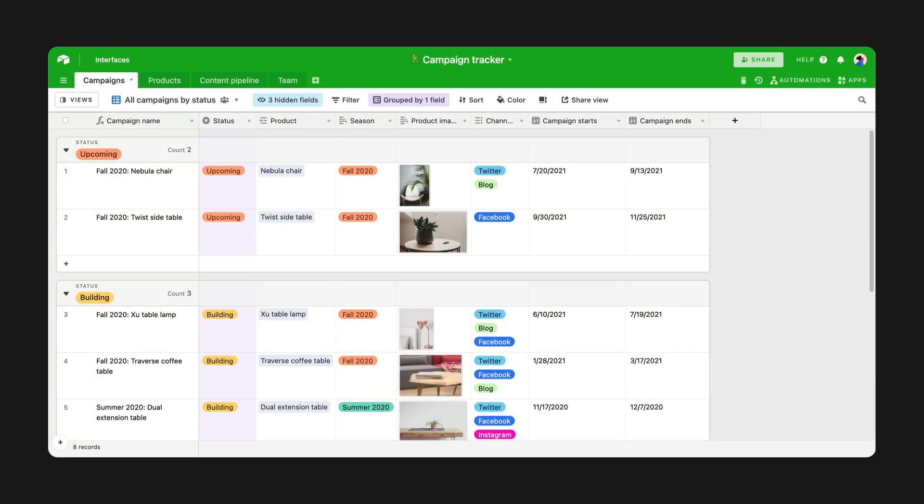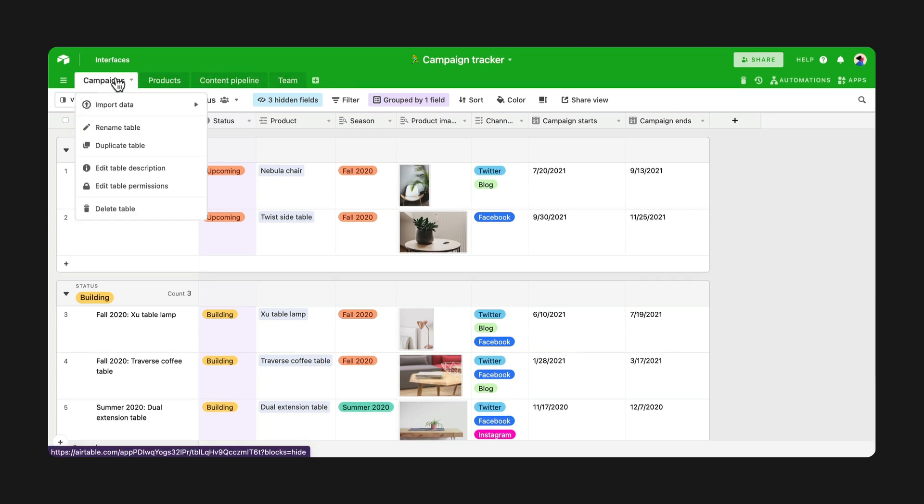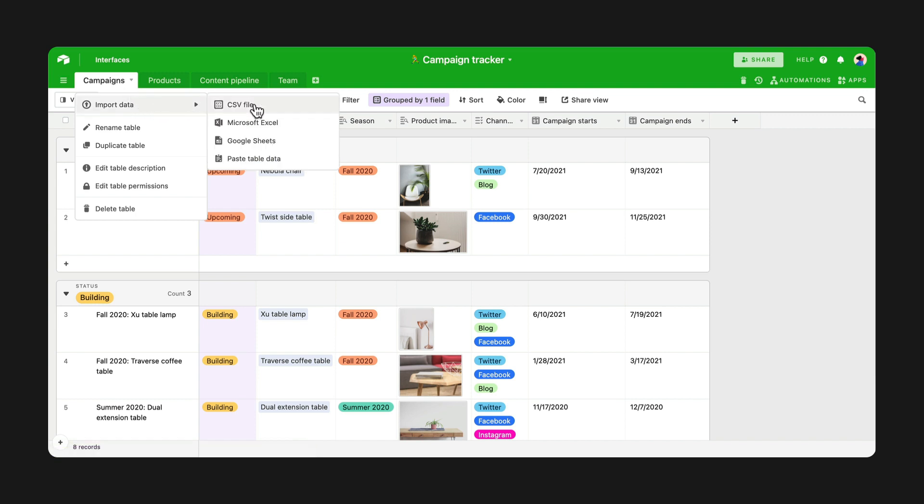Finally, we have Unified Importing, which lets you import a CSV file to an existing table in your base. Simply right-click on the name of the table you'd like to use and hover over Import Data to upload your CSV file.